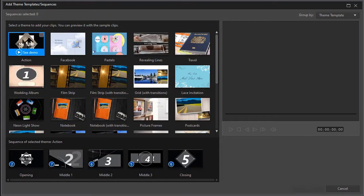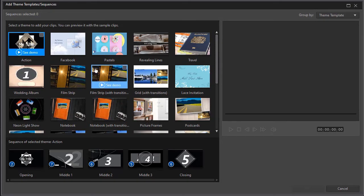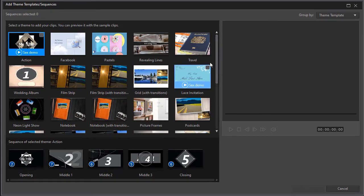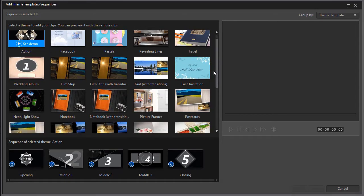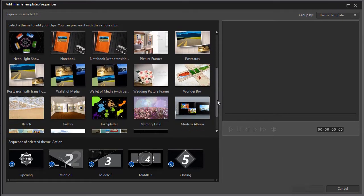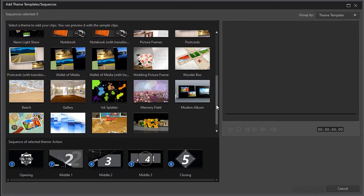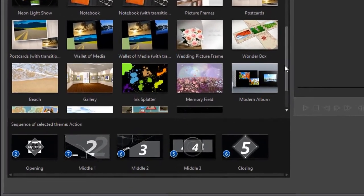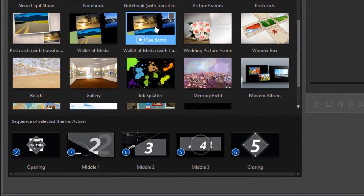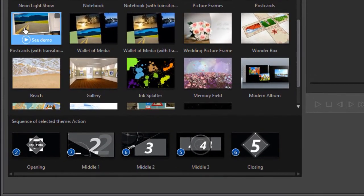The first thing that happens is we're not actually in the designer yet. We're in what I call the theme selector. And we'll select a different theme than we did in the previous tutorial. I'm going to take the postcards with transitions.